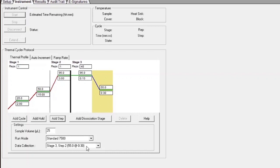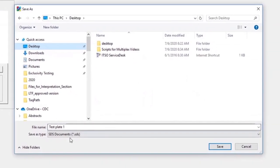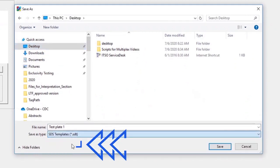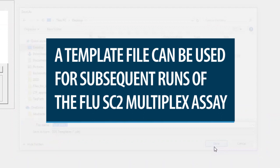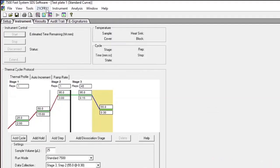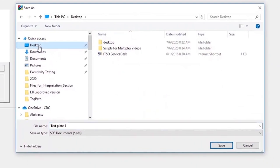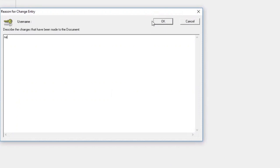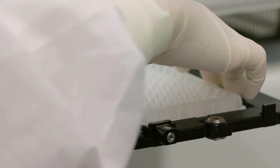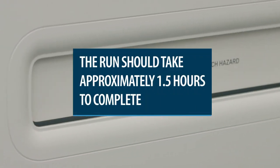This file can now be saved as a template file by clicking File, then Save As, and selecting SDS Templates (.SDT) in the Save As type box. Save in the appropriate folder. Save the run file in the appropriate run folder designation — this file is where the data from the run will be stored. Load the plate into the instrument and click the Start button. The run should take approximately 1.5 hours to complete.